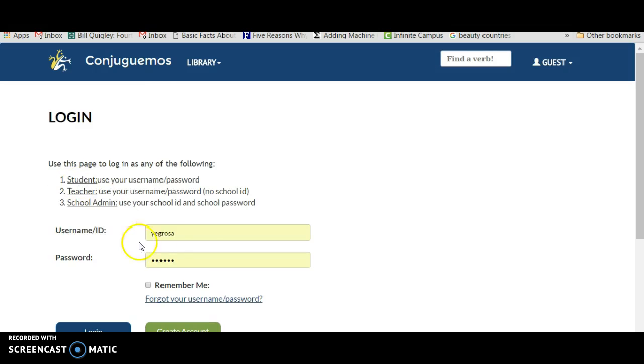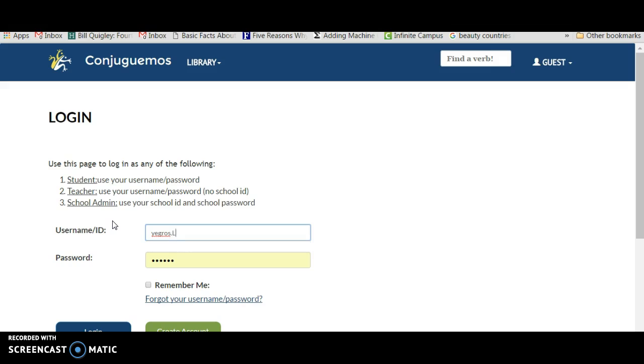So I log in. I hope I remember the username. Here I log in.